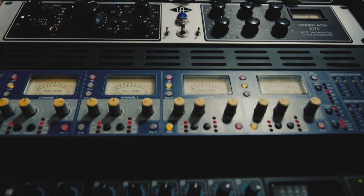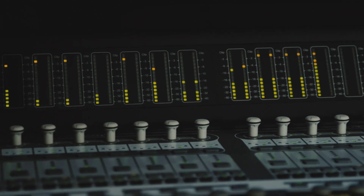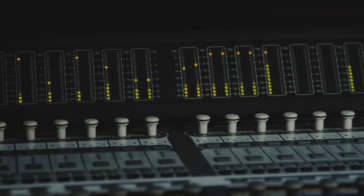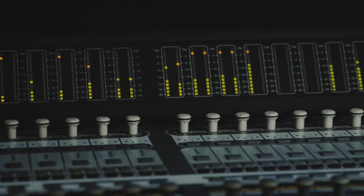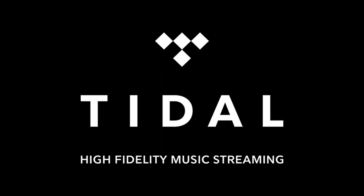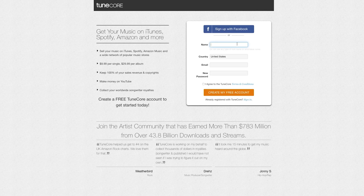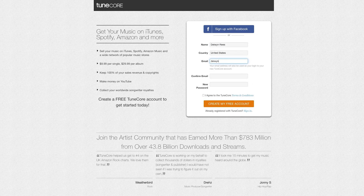You just recorded some new music and you're ready to get it out to the world. That means distributing to stores and streaming platforms like Spotify, iTunes, Amazon Music, and Tidal. Today, we're going to run through the process of distributing your first single using TuneCore.